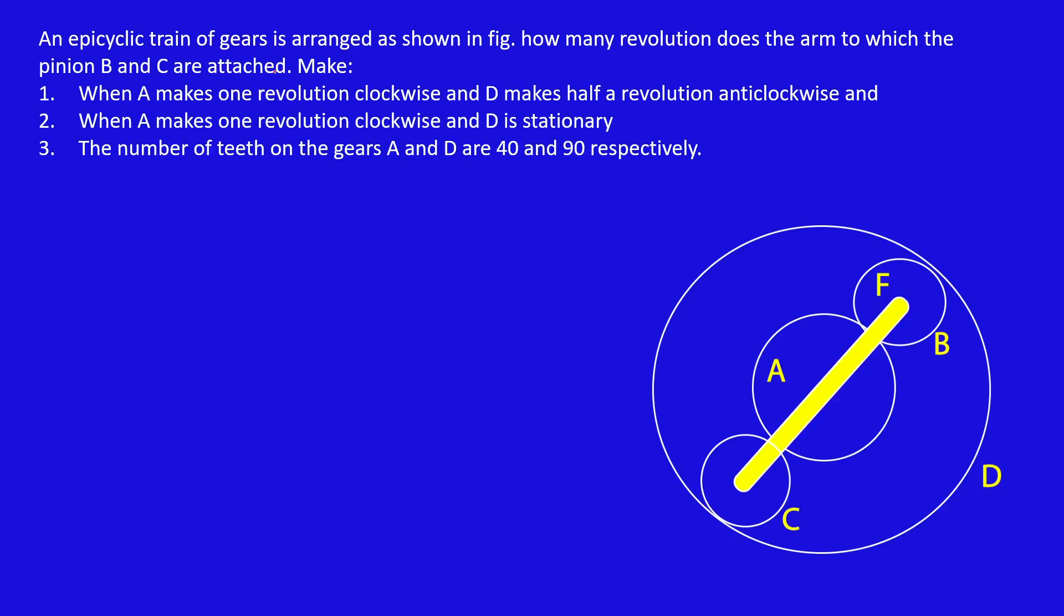An epicyclic gear train is arranged as shown in figure. How many revolutions does the arm to which the pinion B and C are attached make?